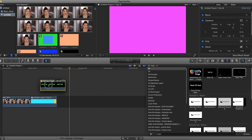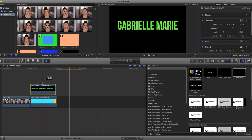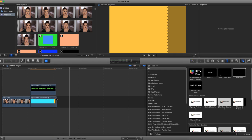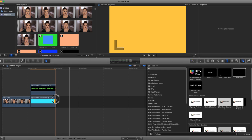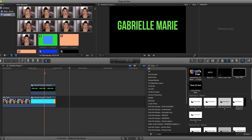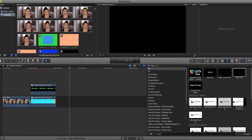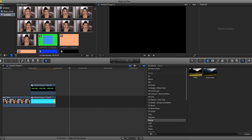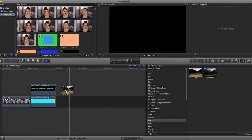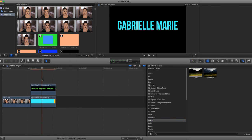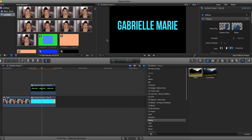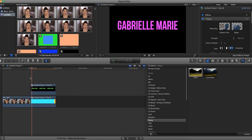And then drag this on top of your flash, and then trim out any excess that you have. So I have a little bit of excess here. Then you're going to go to the Effects, and go to Keying, and you're going to click on Keyer, and drag that over top, and that's going to make your text clear. So now when you play it, it's flashy.